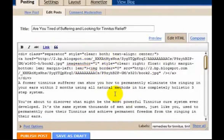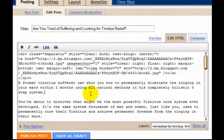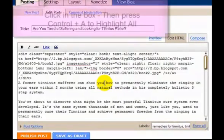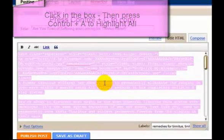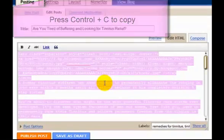Now don't freak out because I'm talking about code — you don't have to know any, I promise. So here's the first thing we're going to do: click anywhere in this post. You can see the cursor flashing, and it doesn't matter where you put your cursor, just somewhere in this box. The next thing we're going to do is click Ctrl A to highlight everything in that box, and then click Ctrl C to copy everything.